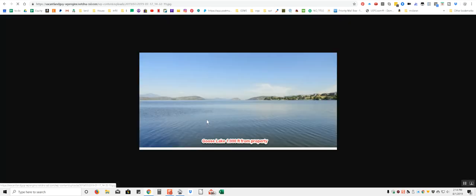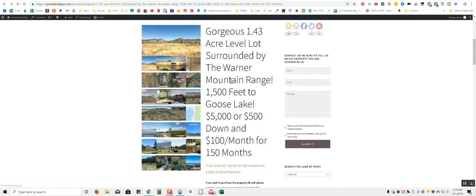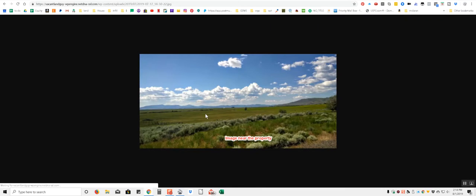More pictures of the lake. That's nice. These are the Warner Mountain Range all around you. So you kind of nestle down in a little valley here.